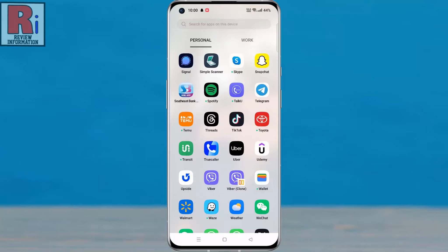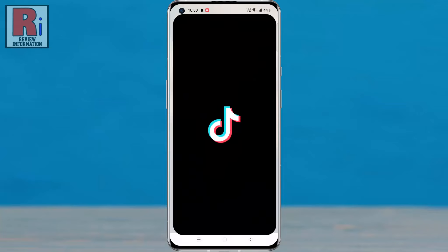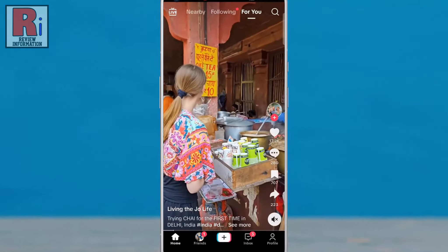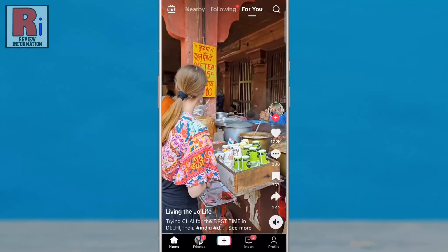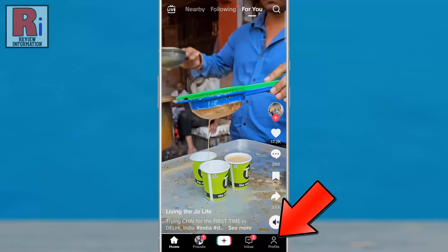To begin, open the TikTok app on your phone. Login to your TikTok account if you haven't already. Now go to your profile from the bottom right corner.